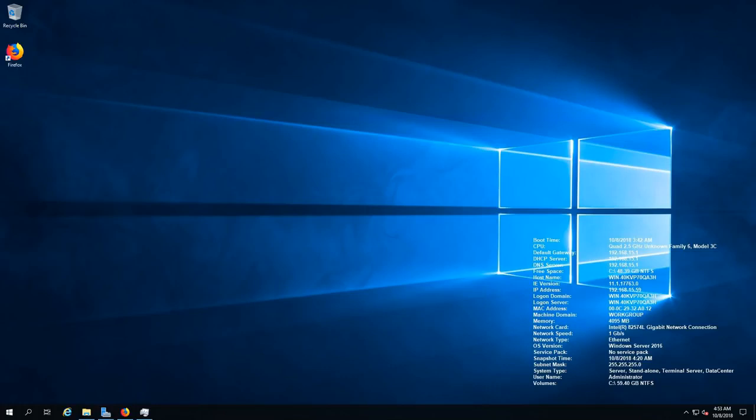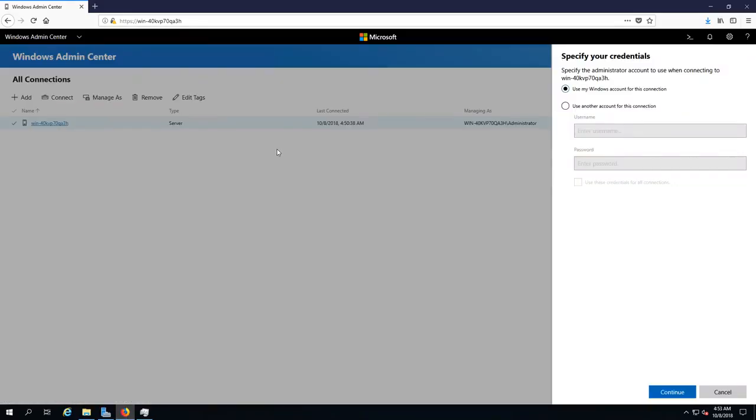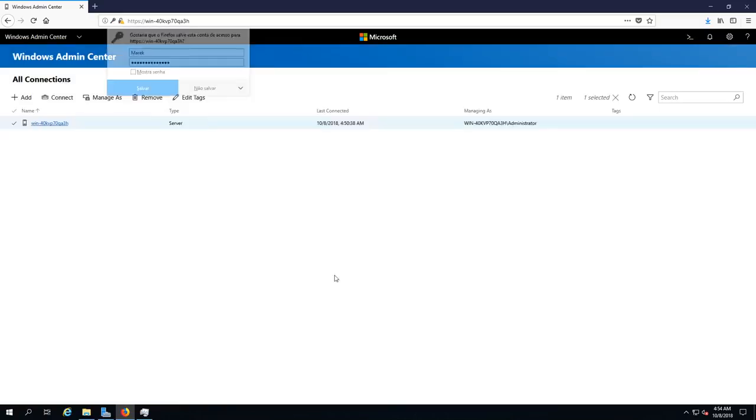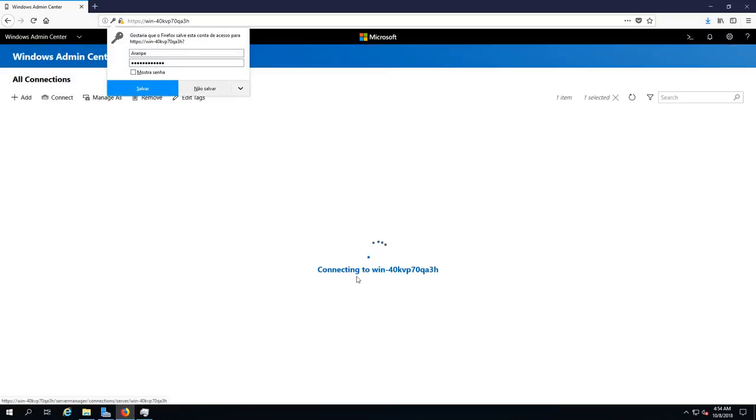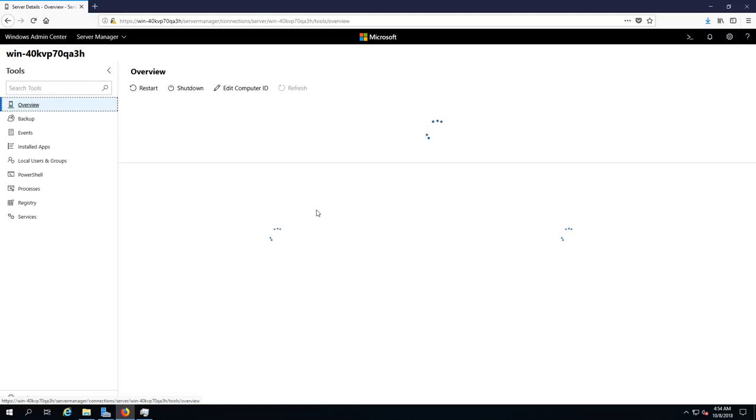Let me type in the password. We'll use these credentials for all connections. Let's not save. Let's see how fast it lets us in. Wow, that was pretty quick, impressively quick.